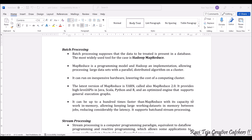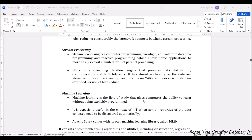YARN also supports stream processing. Stream processing is a computer programming paradigm equivalent to data flow programming or reactive programming. These allow applications to more easily exploit a limited form of parallel processing, helping various applications make use of parallel processing.